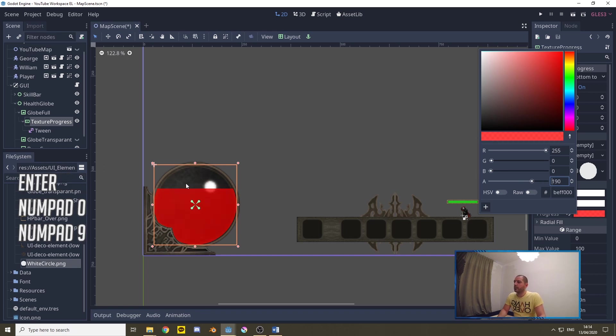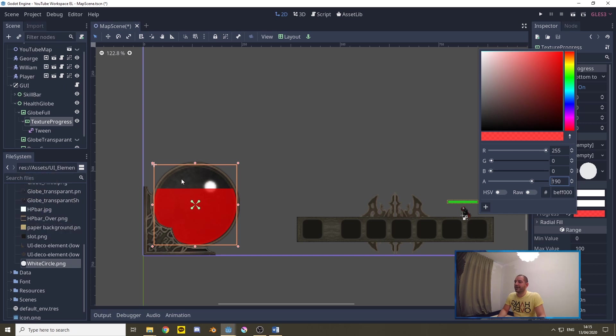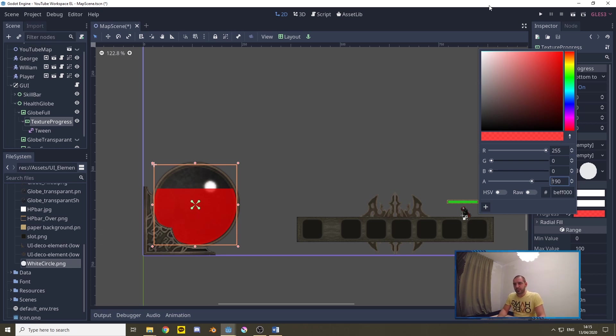That way we reveal a little bit of the grayish patching that is the globe full texture and that way we get a little bit more depth to it.